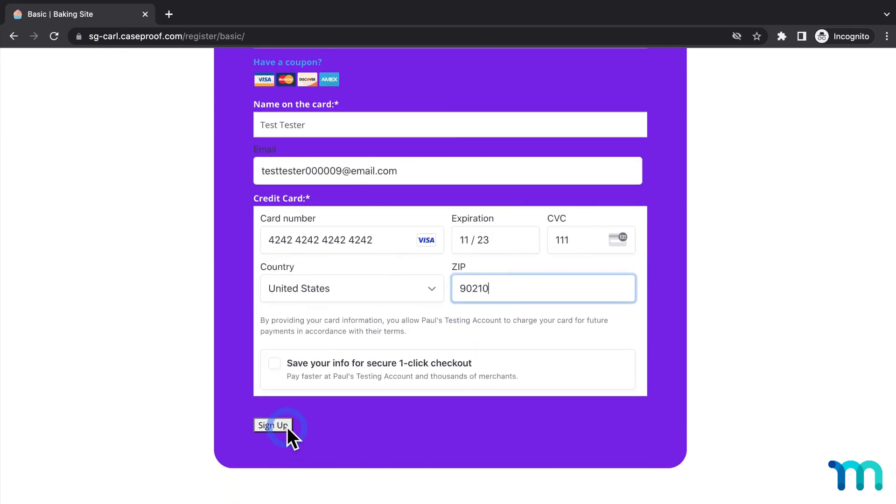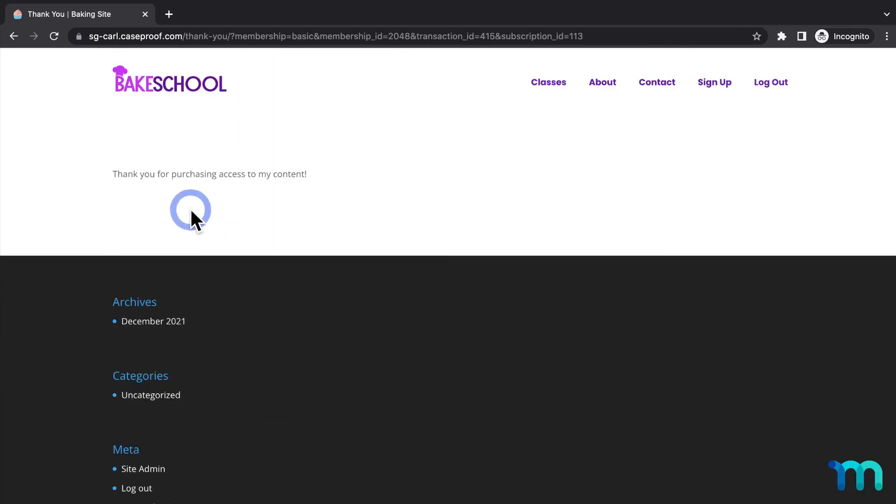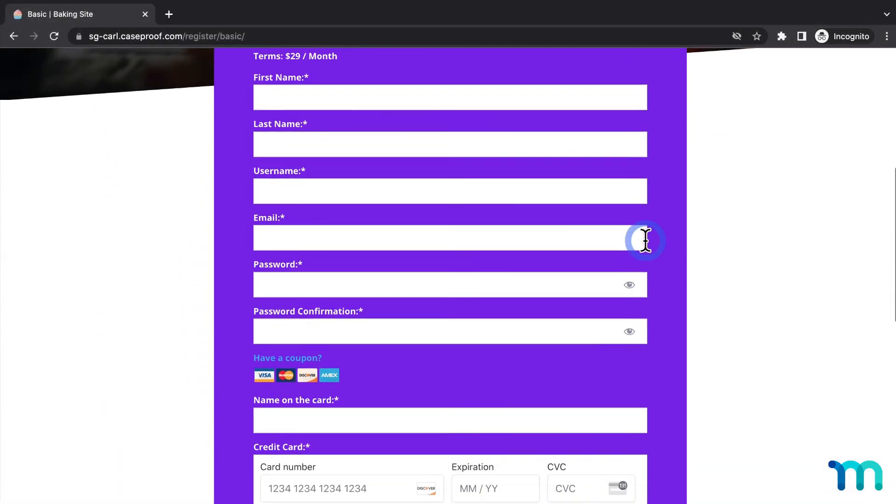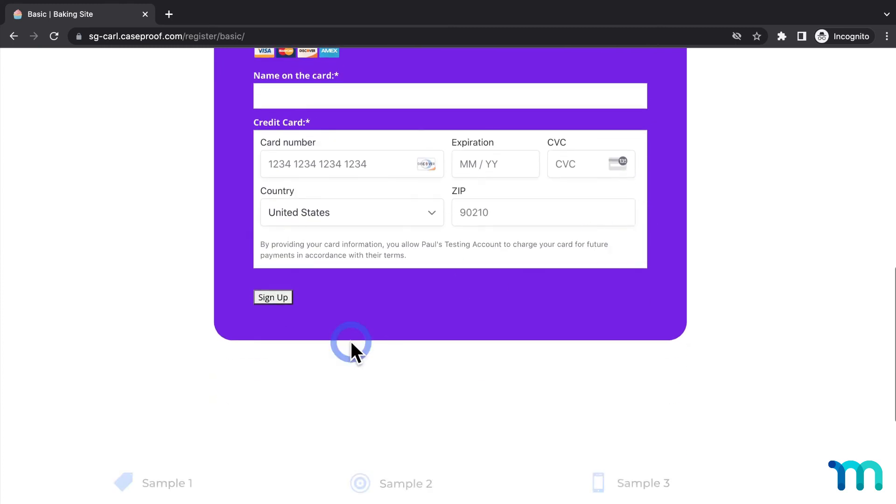Now I'll do a test sign up with some fake testing data to make sure that the form works. So I'll fill out the information here. Then when I click sign up, you can see that I'm taken to my thank you page. So it works. Now, going back to my registration page, one thing you'll notice is that this sign up button here doesn't really match the rest of my form.